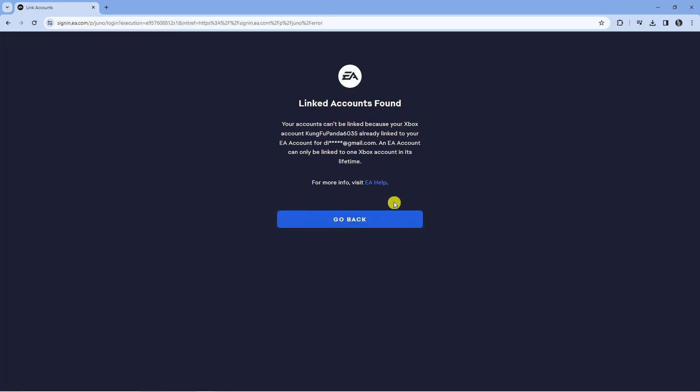So just bear that in mind but that's basically the process to go ahead and link your Xbox account to your EA account.